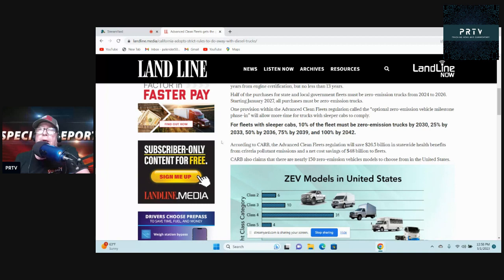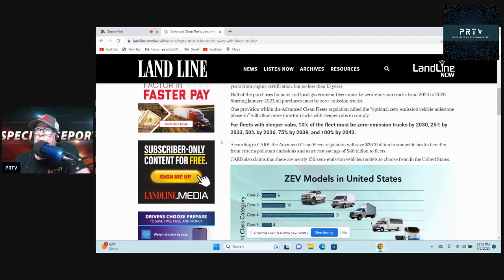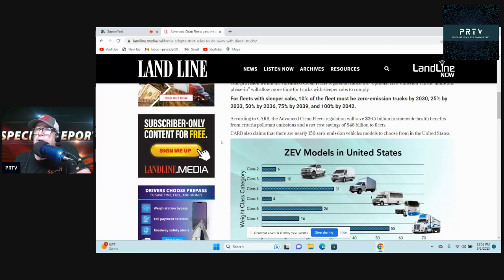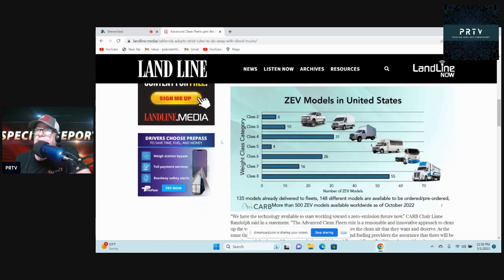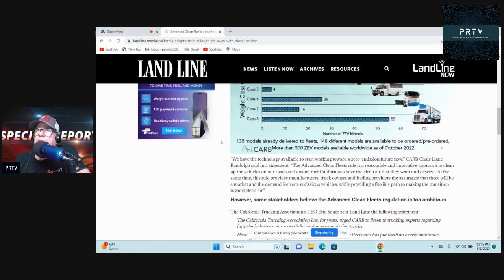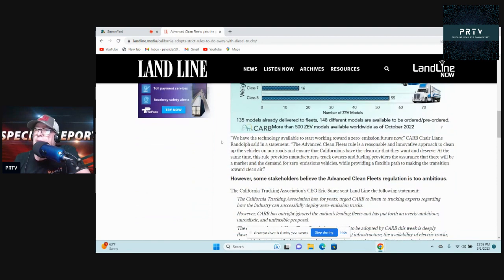According to CARB, the Advanced Clean Fleets regulation will save $2.65 billion in statewide health benefits from criteria pollutant emissions and a net cost savings of $48 billion to fleets. Where do they get these numbers? CARB also claims there are nearly 150 zero-emission vehicle models to choose from in the United States. There's a little chart right there.